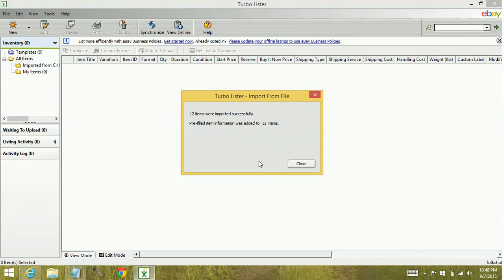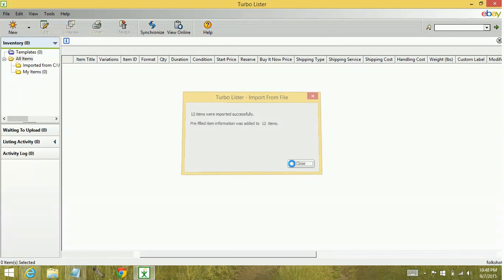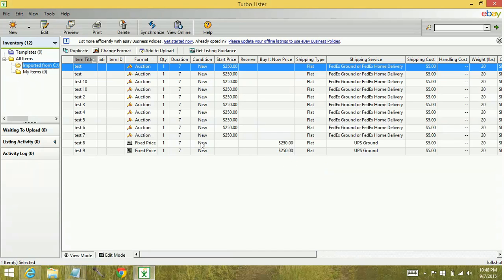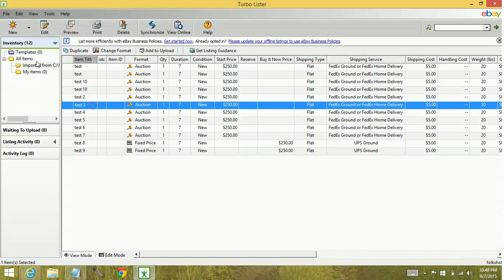When that's finished, click Close. You'll see a new folder in here imported from. It has all of our information that was just imported, all 12 items.